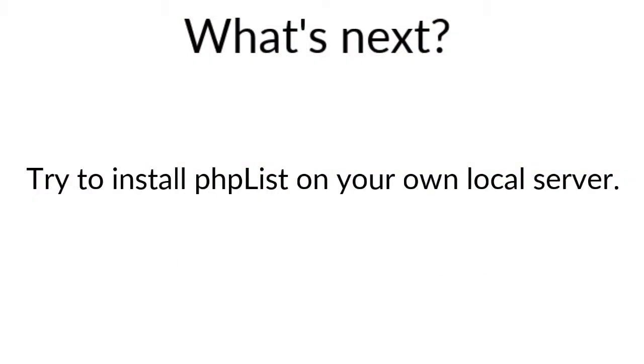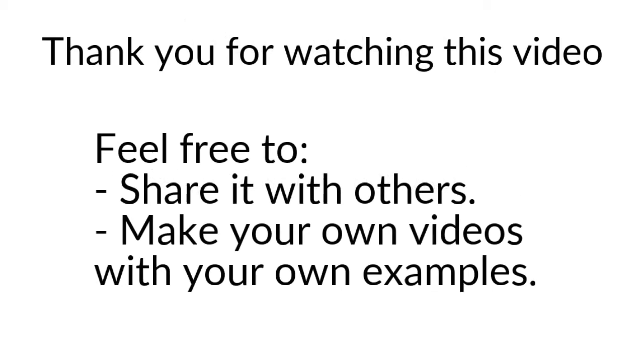And that's it for the video about how to install phpList on the local server. I really hope that you will be able to install it on your own as well. That's the purpose of this given exercise that I'm giving you here, is really try to install phpList as we just saw within your own local server. Thank you very much for watching this video. Do not hesitate to make as well your own video and share them on social network. Thanks for watching.